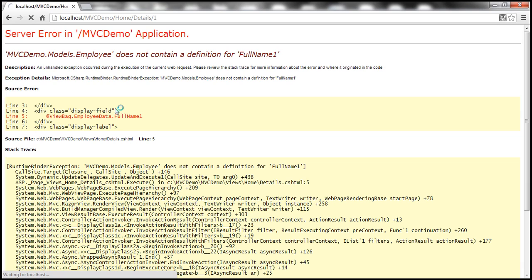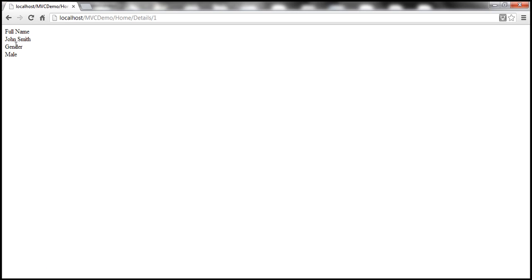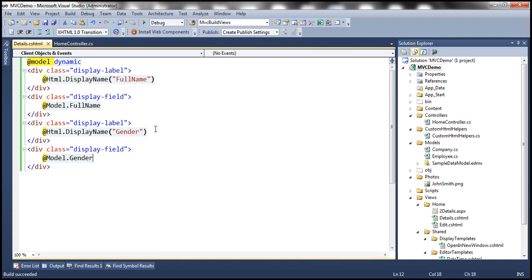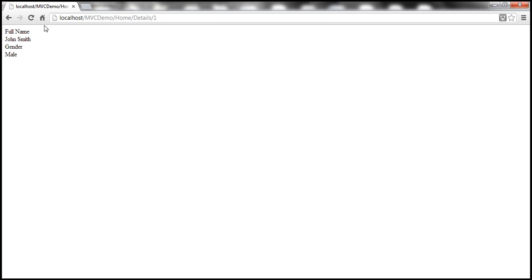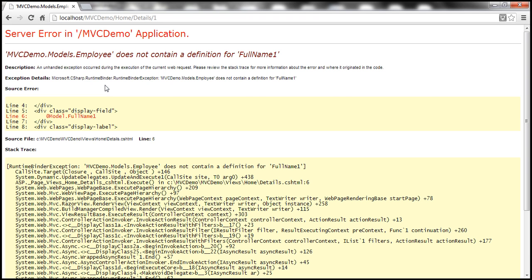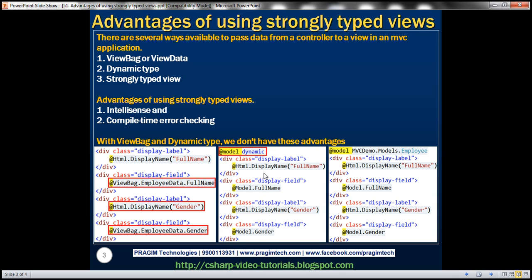Let's refresh the view — it works because our employee object has both FullName and Gender properties. Now let's introduce an error: change 'FullName' to 'FullName1'. Build succeeds with no compile-time errors and no IntelliSense warning. But when I navigate to the view and refresh, we get a runtime exception. So when using dynamic type, ViewBag, or ViewData, we don't have IntelliSense or compile time error checking.